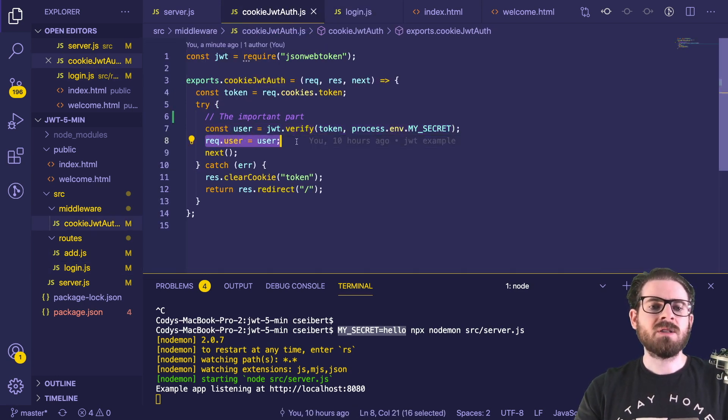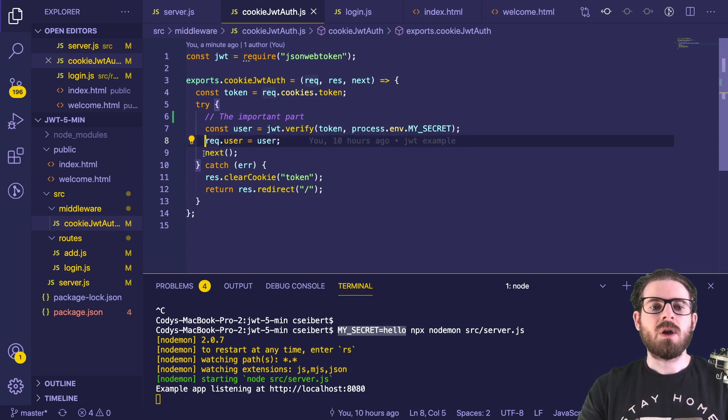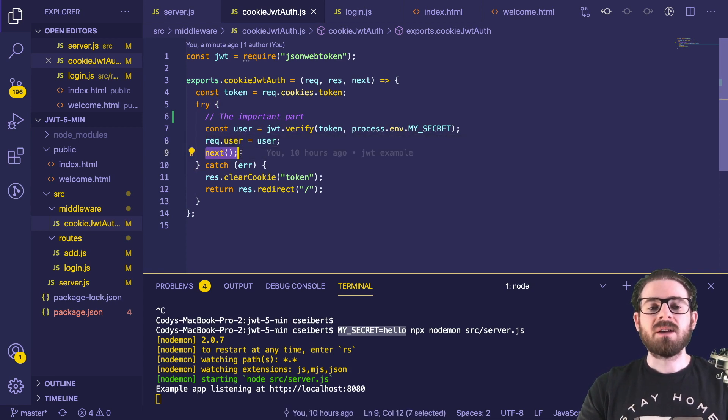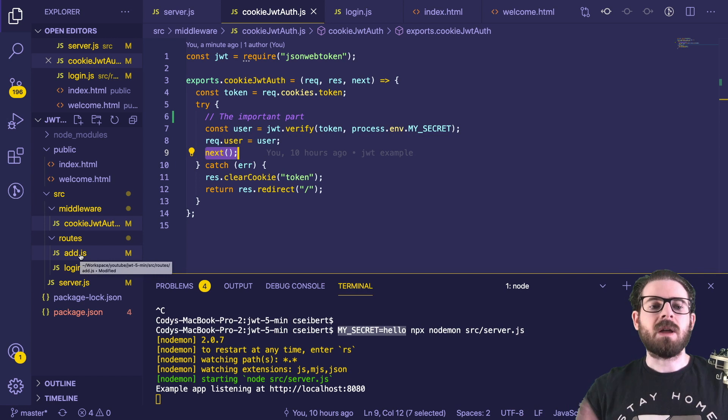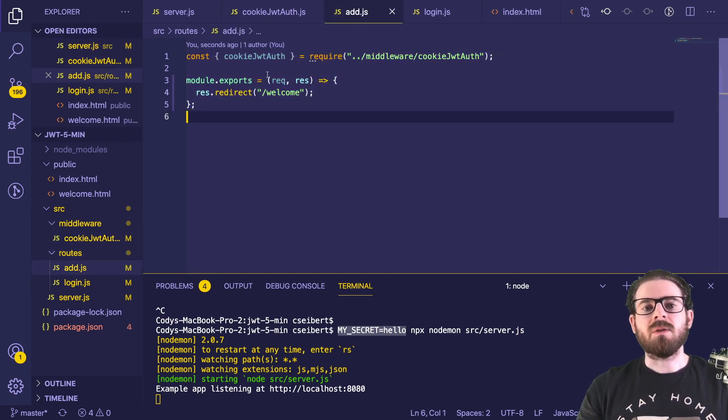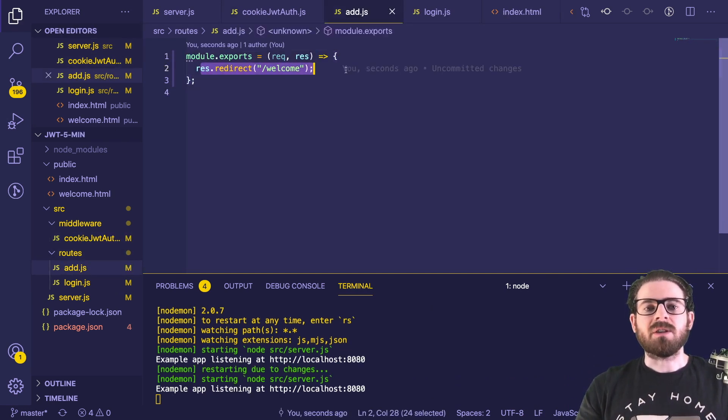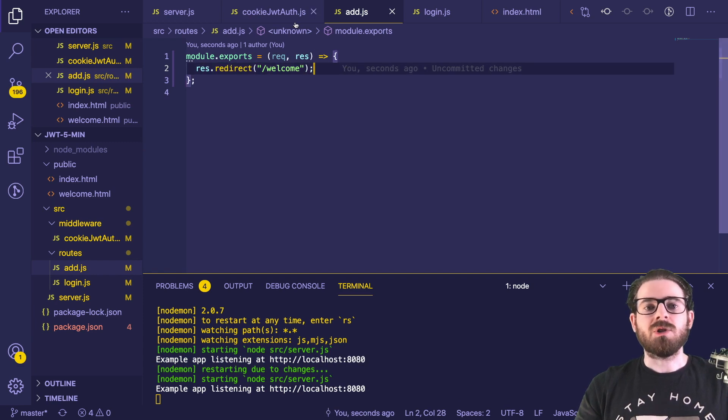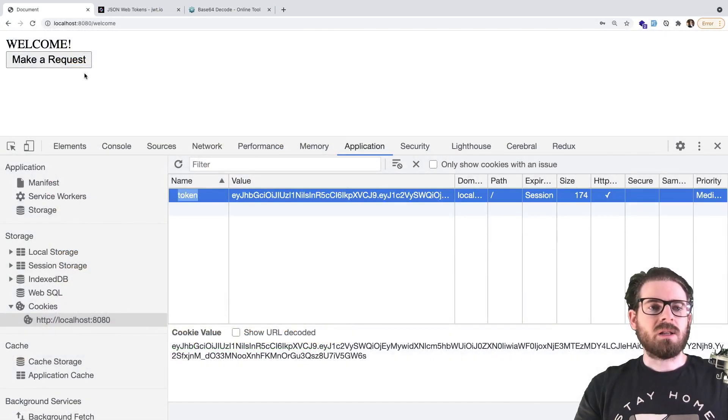But in this middleware, I'm just going to set it on my request, and call next, which will allow us to go to the next step in the route endpoint, which happens to be this add route, which will just basically redirect us to a welcome page. So let me just go ahead and click that and show you.